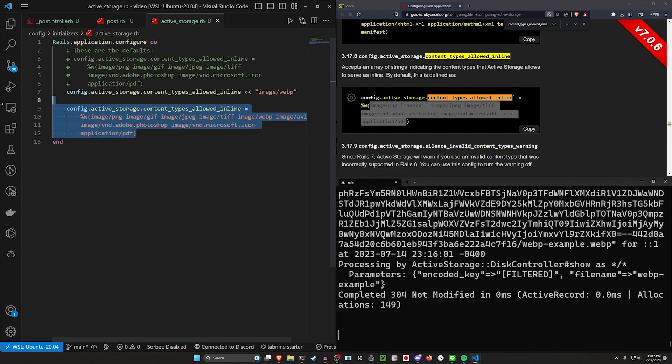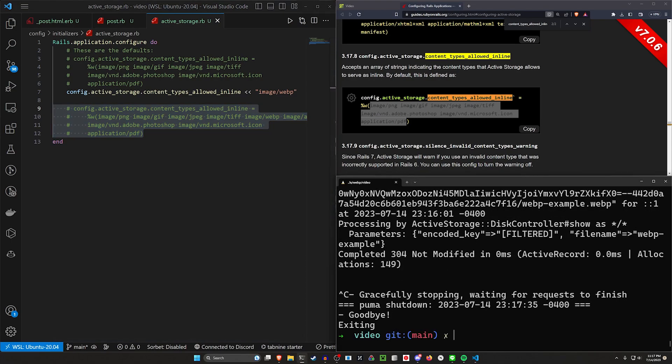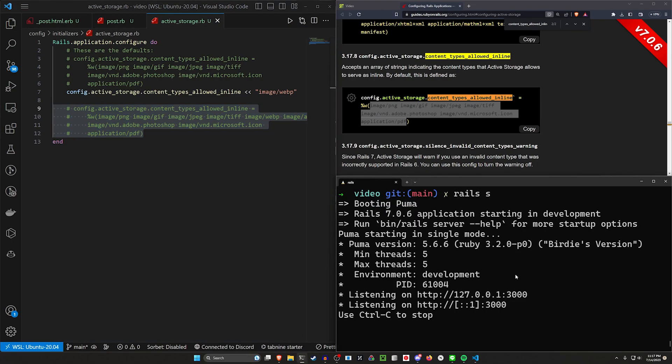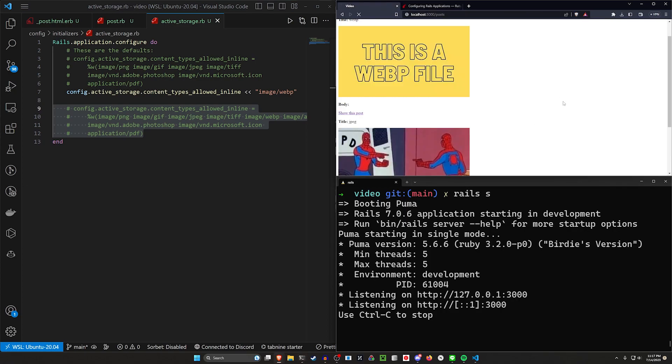Both of these will work, of course. I'll go ahead and comment this out, though. We do need to stop and restart our server because we've created a new initializer and those only run when you start your server.